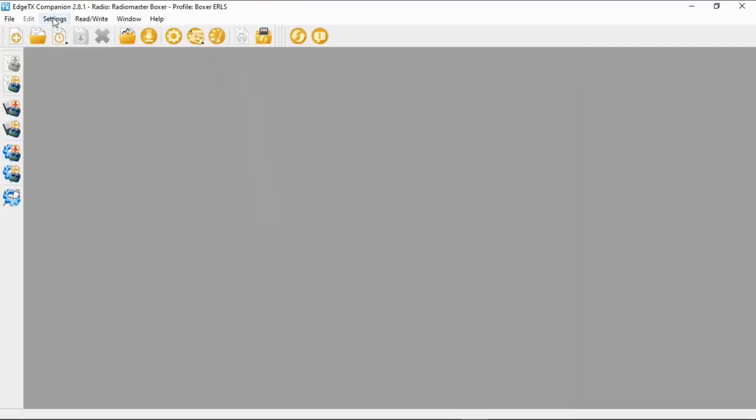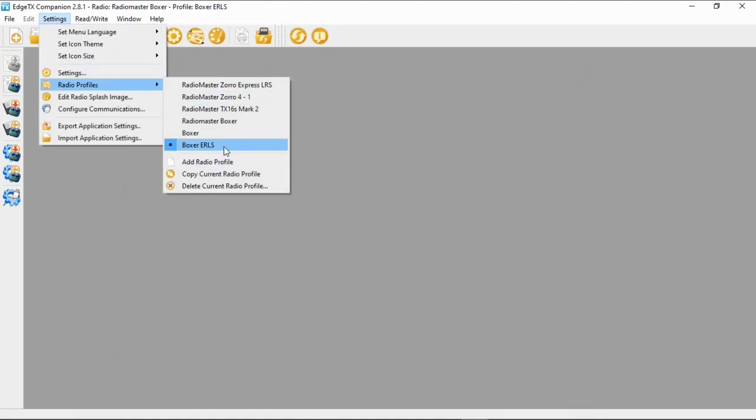Now we've set up the profile, we need to select it. Go to Settings, Profiles, and make sure you've got the right one selected — there it is: Boxer LRS. This is important if you have multiple radios like I do, because when updating for testing you have to make sure you've picked the right one. Now we're close to completing what we need to do.